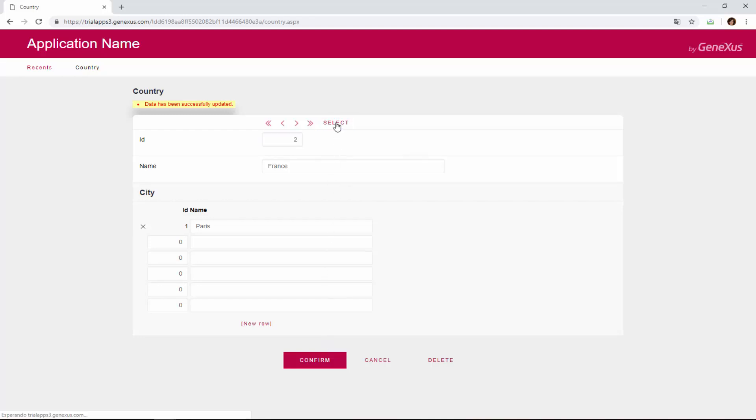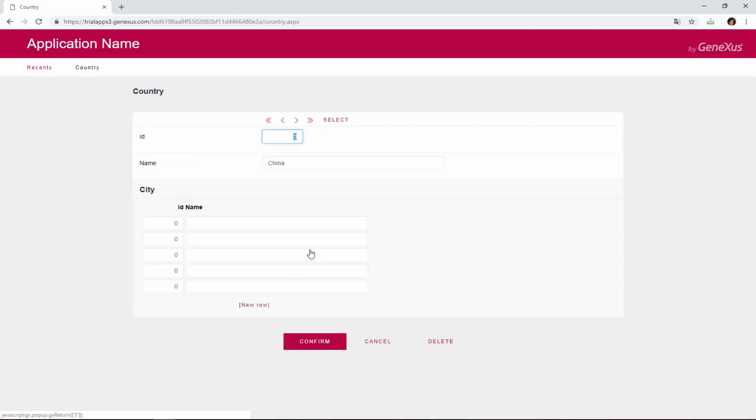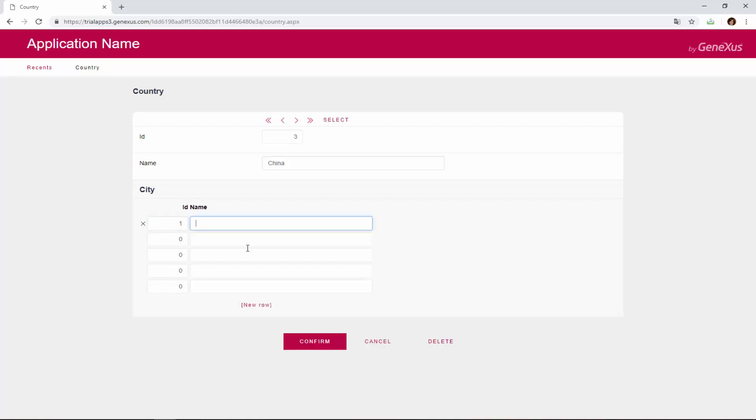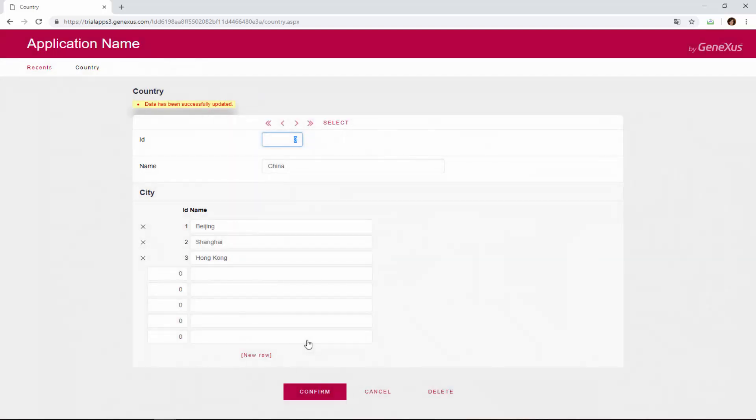Lastly, we'll add cities for China. We find China. And we add as city number 1, Beijing. As city number 2, Shanghai. And as city number 3, Hong Kong. We confirm.